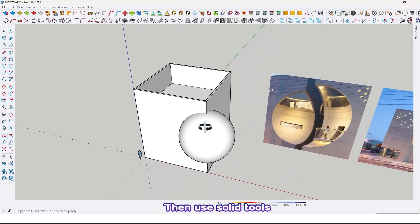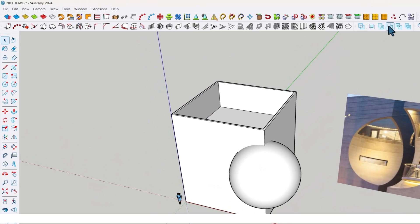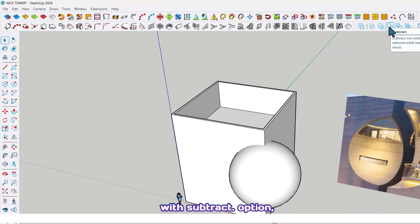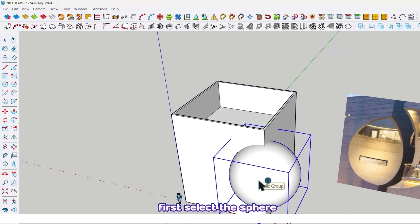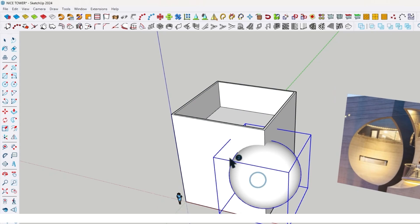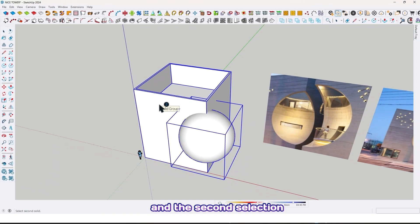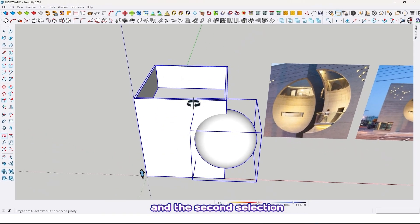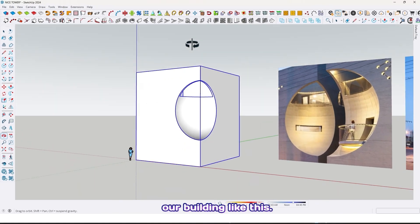Then use solid tools with the subtract option. First select the sphere, and the second selection is our building, like this.